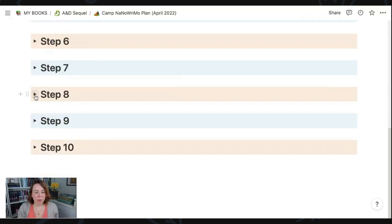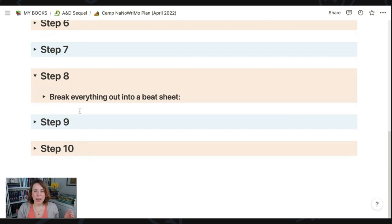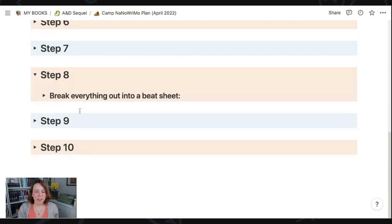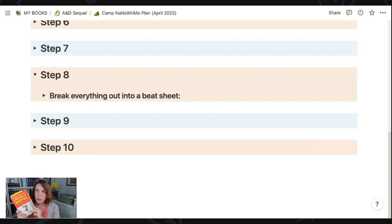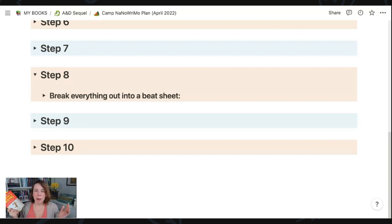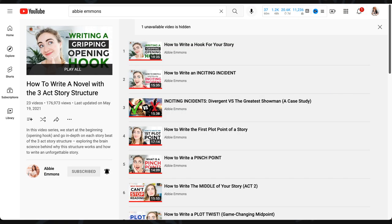Now we're almost done. We only have three steps left, but step number eight is to break now everything out into an actual beat sheet. Again, using resources like Save the Cat, super helpful. I've also been talking a lot about Abby Emmons three act structure playlist that she has on YouTube. So I'll link that down below too.